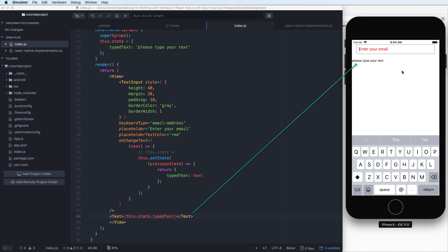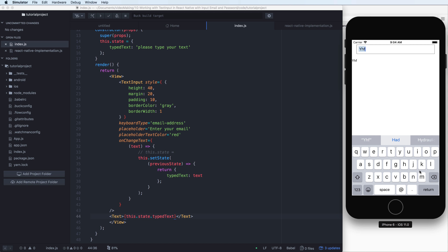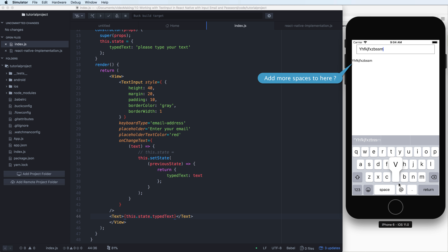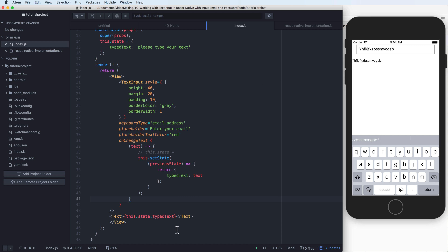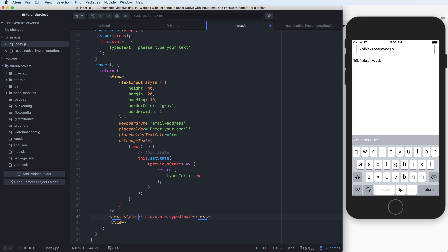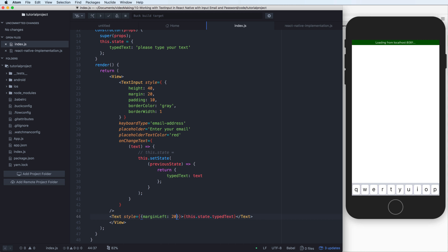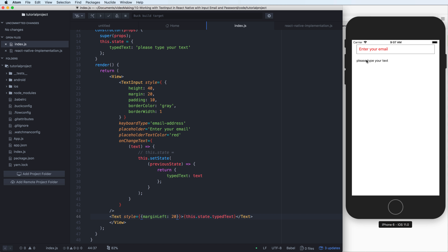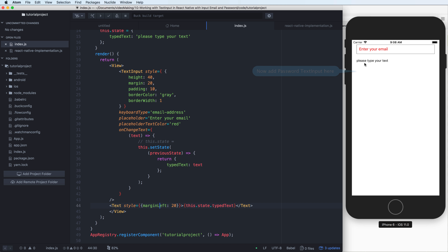After typing you can see the text will be updated and displayed below. If you want to add more space to the left of the text, you can add it using the style prop with marginLeft of 20px — equal to the margin left of the TextInput.